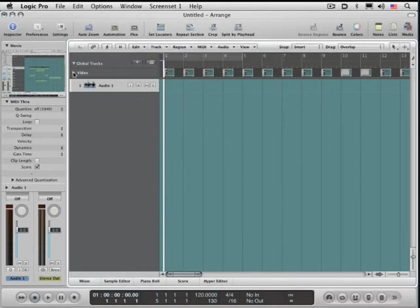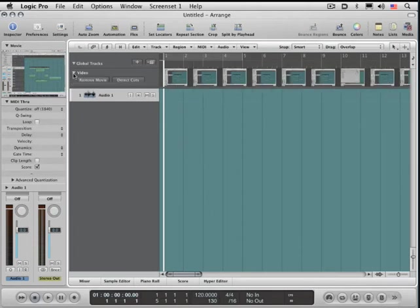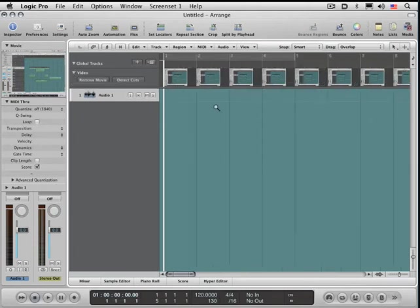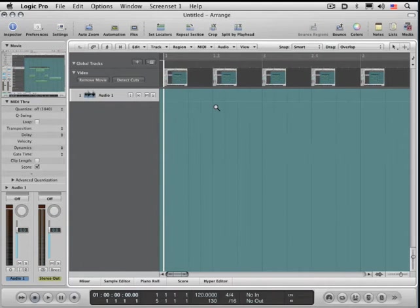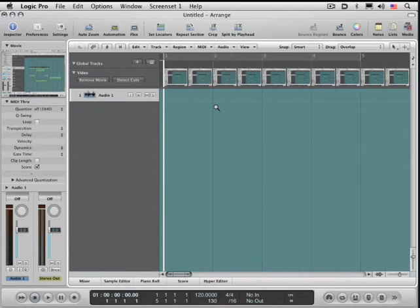With that selected, you can open that. This works on zoom level. The more you're zoomed in, the finer a resolution you're going to get of each frame. Useful if you're spotting sound effects or need to scrub to an exact position. You can do it like that and locate like that.